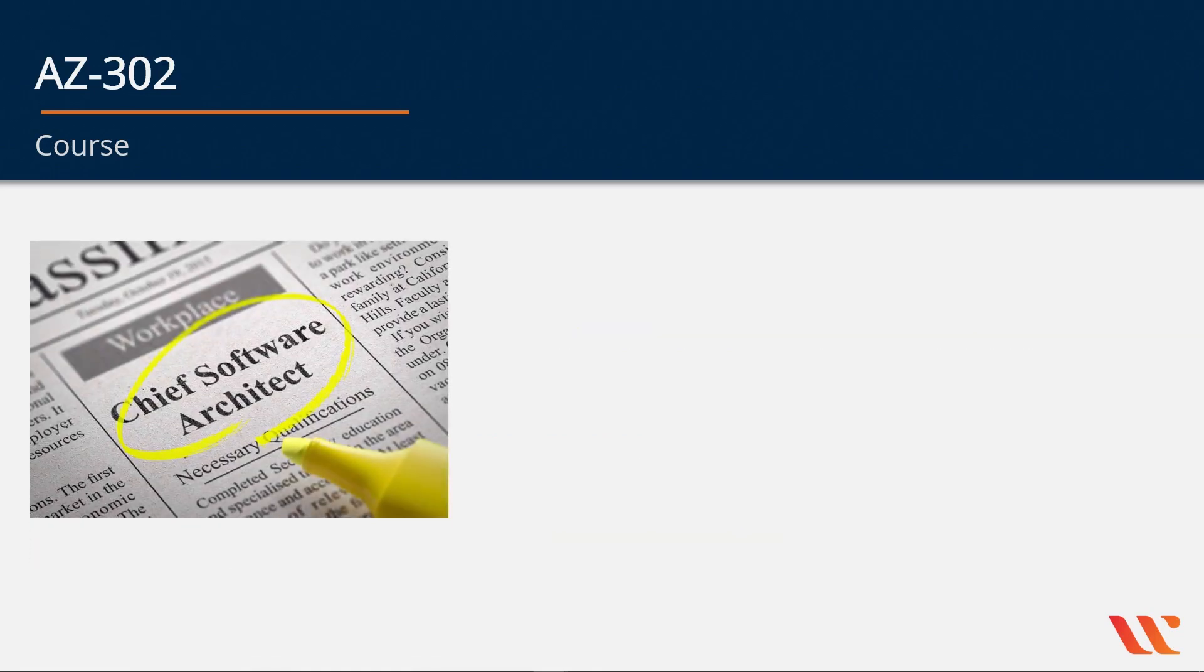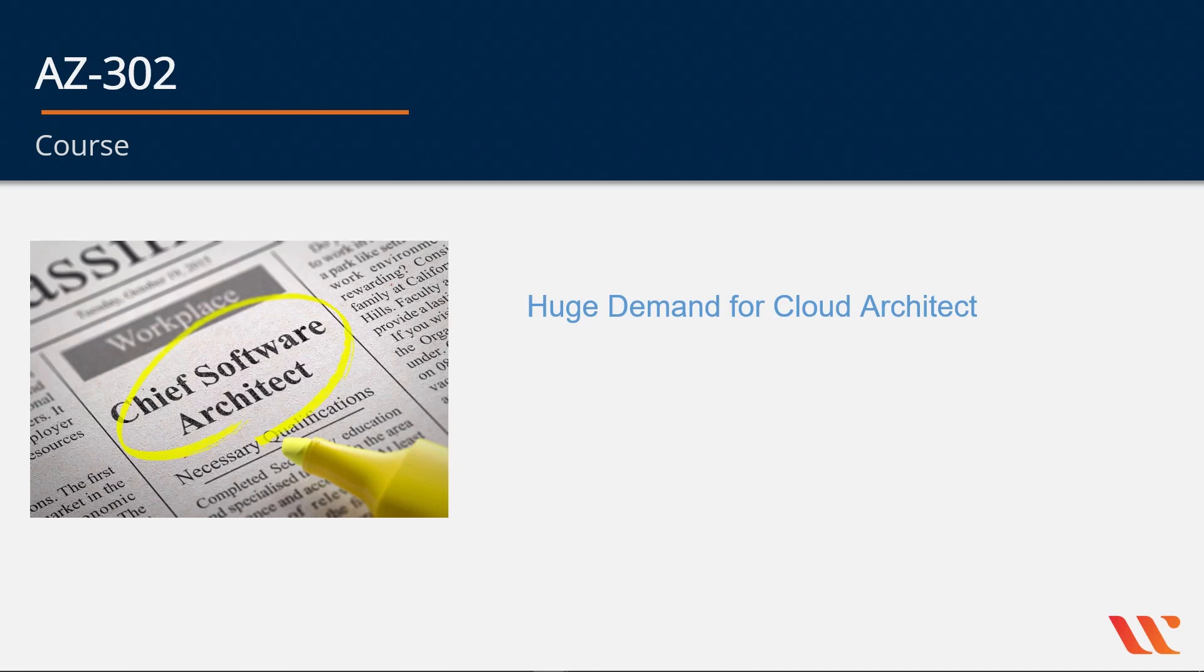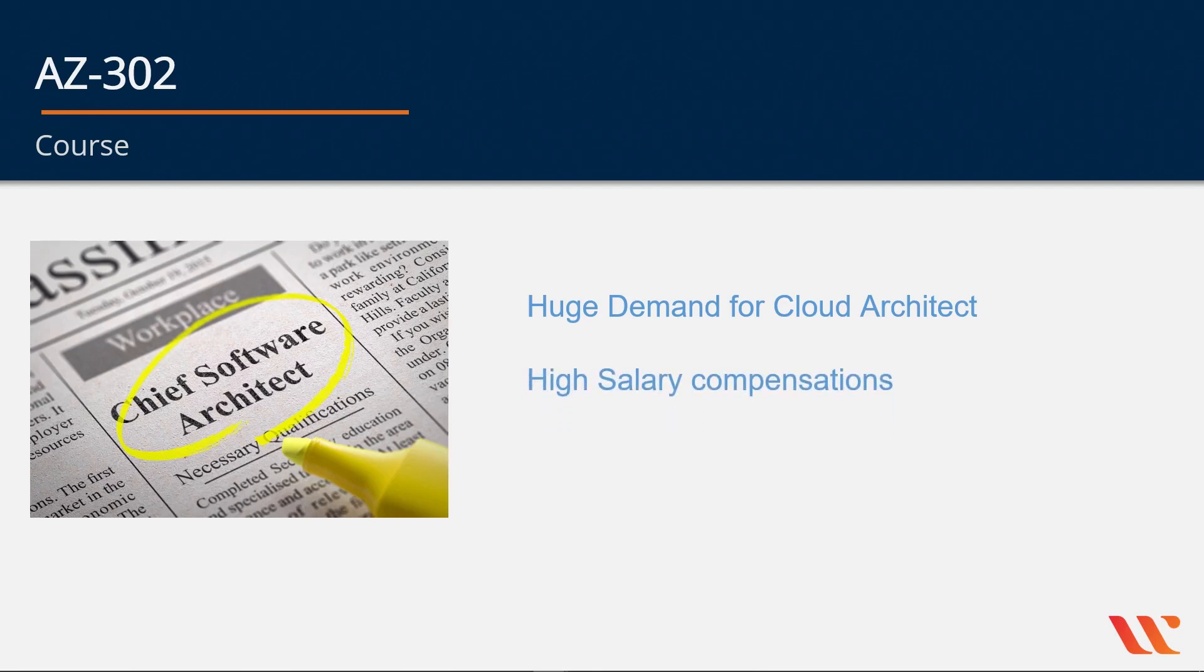Now, when it comes to the role of a software architect, this is in huge demand. A lot of companies and organizations are looking for cloud architects. This role is in high demand in today's industry. You also get a high salary compensation.